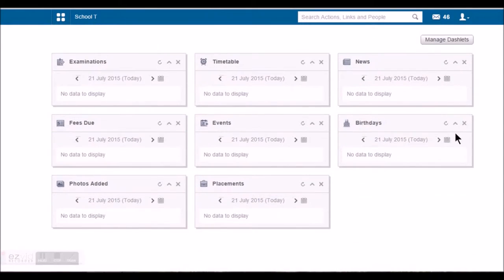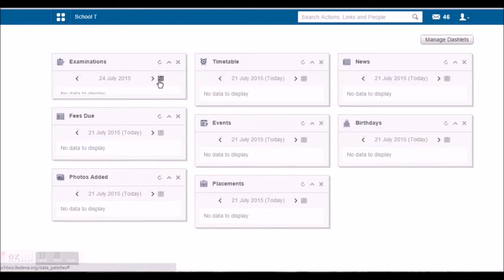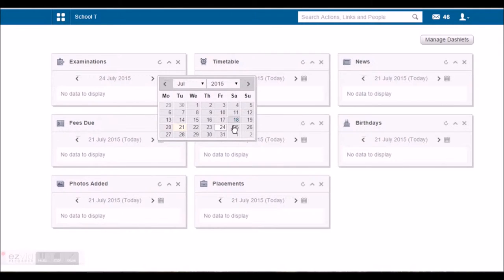You can see these details for any date. I can scroll it to see for the next date as well or I can choose a date from this calendar.